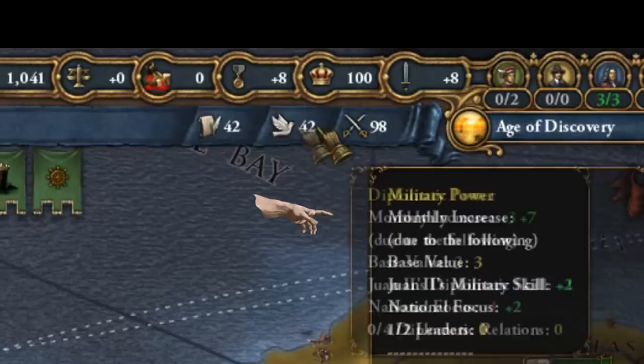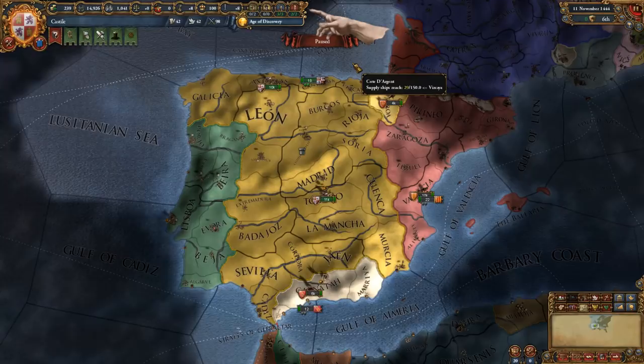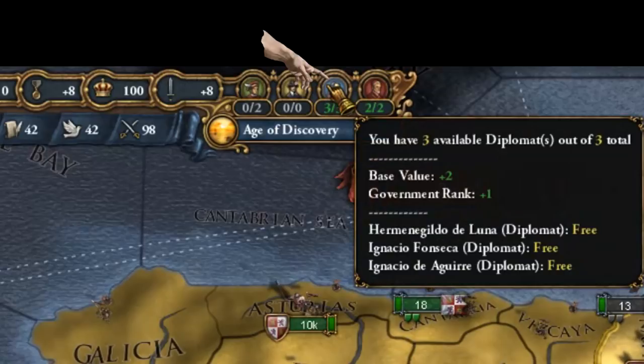To the right of the resource bar you have the agents view. Agents are an abstraction of the civilian personnel of your country. From left to right you see merchants — we currently have zero available merchants and two of them are busy. We have no colonists yet. We have three out of three available diplomats that we could send out on missions, and we have two available missionaries out of two total that we could use to convert provinces.